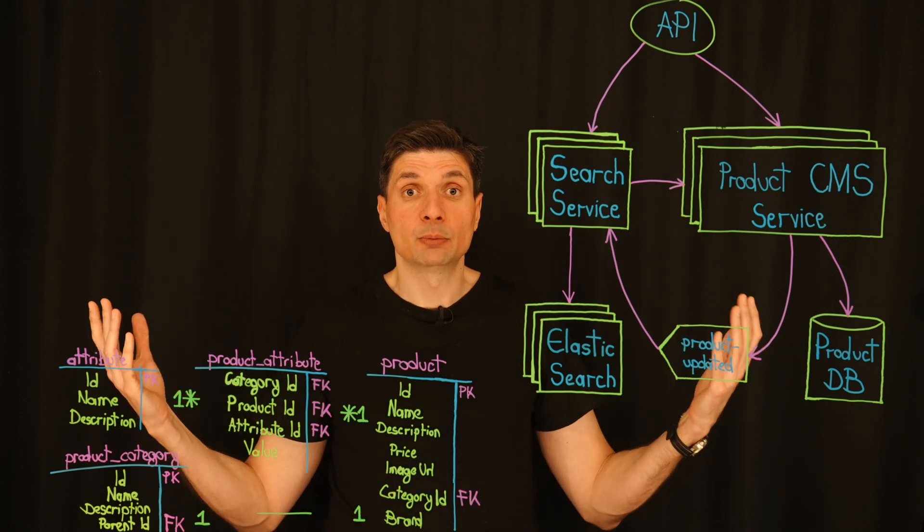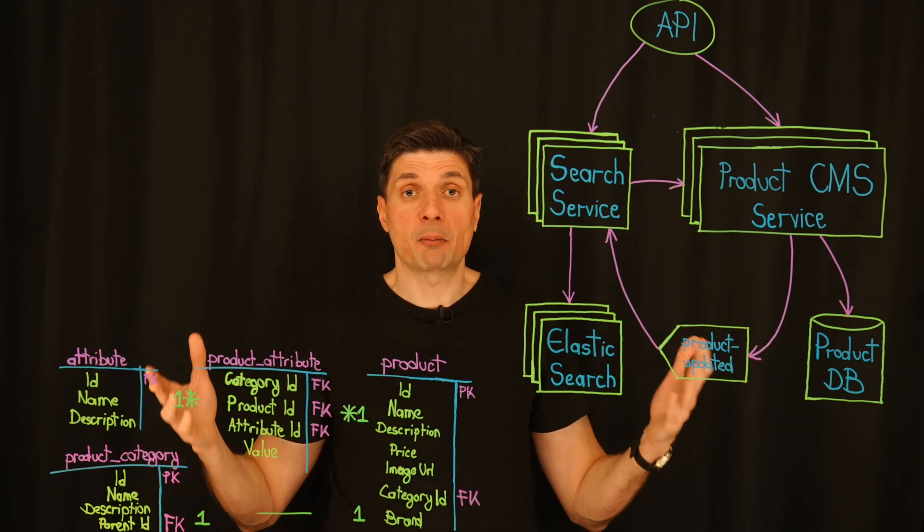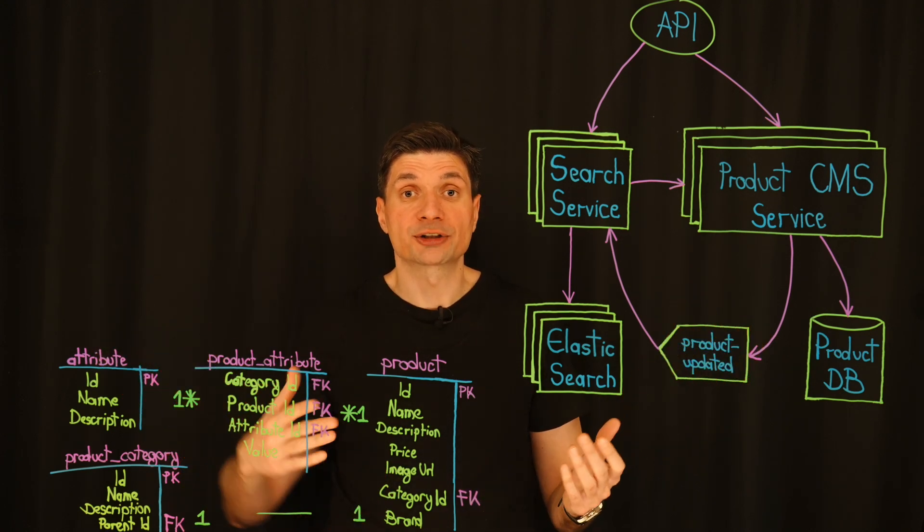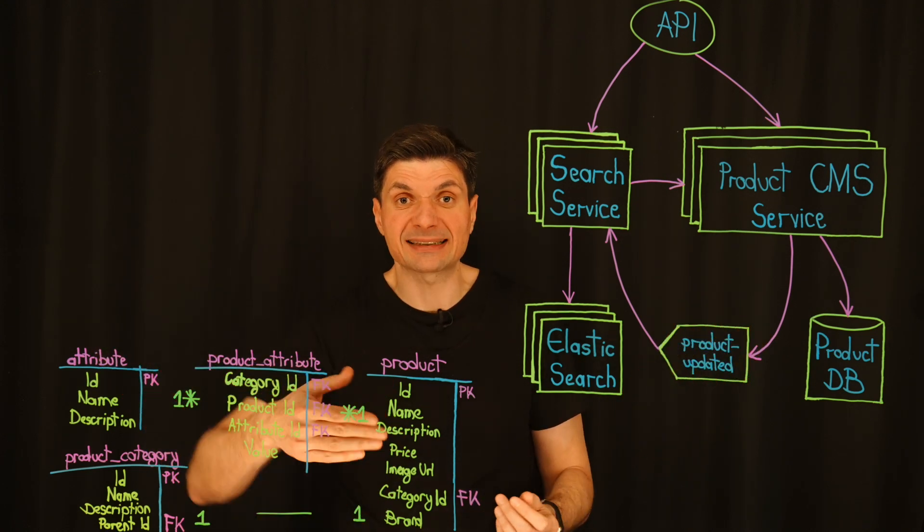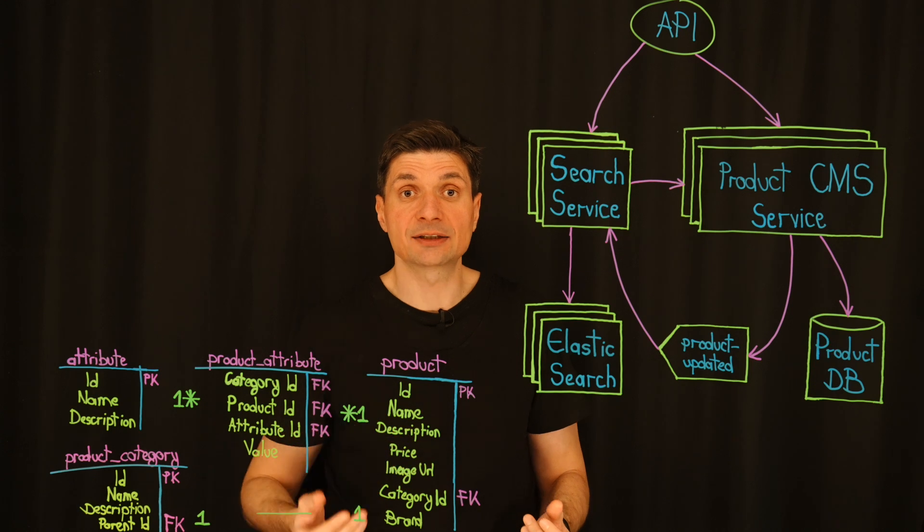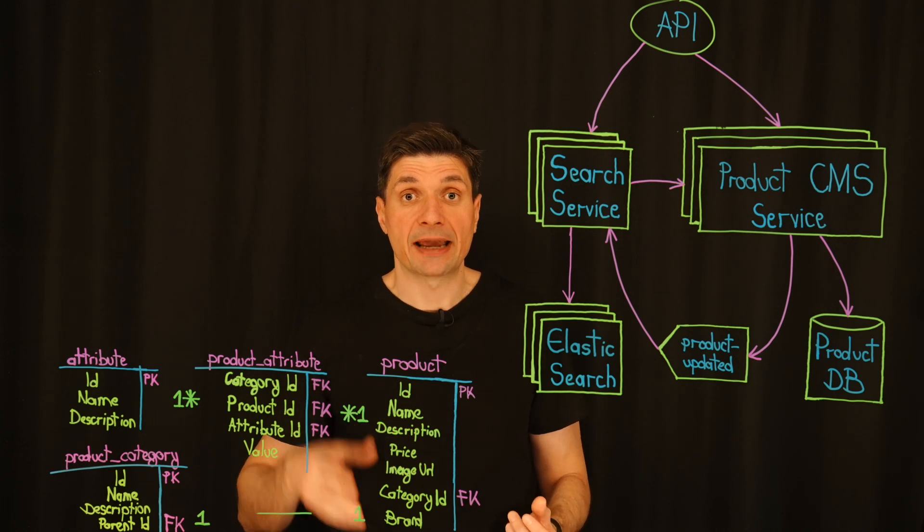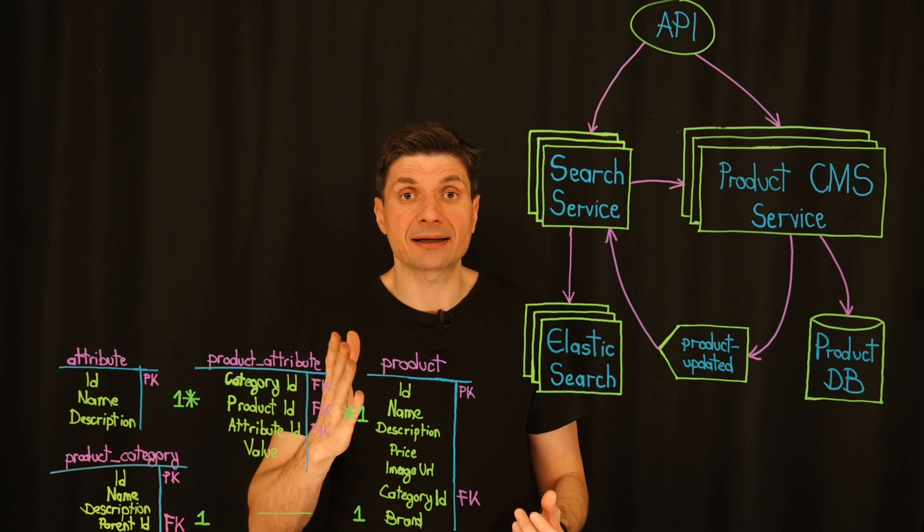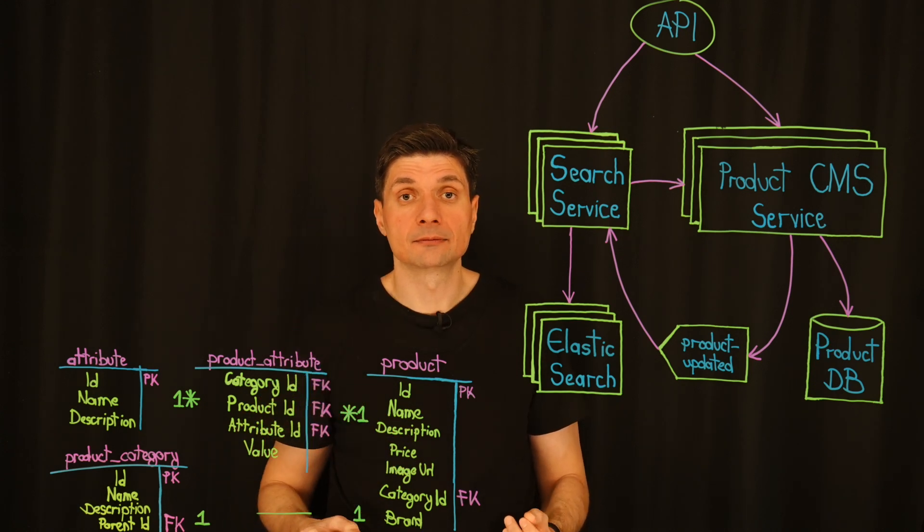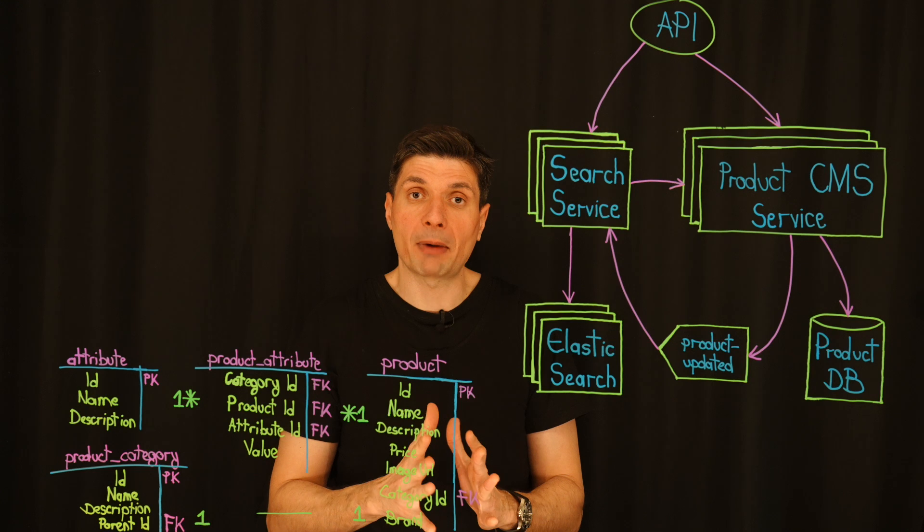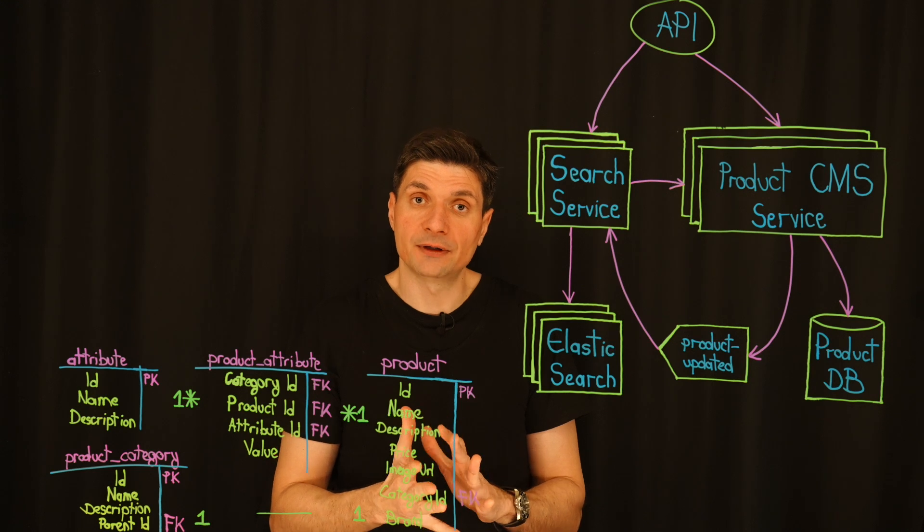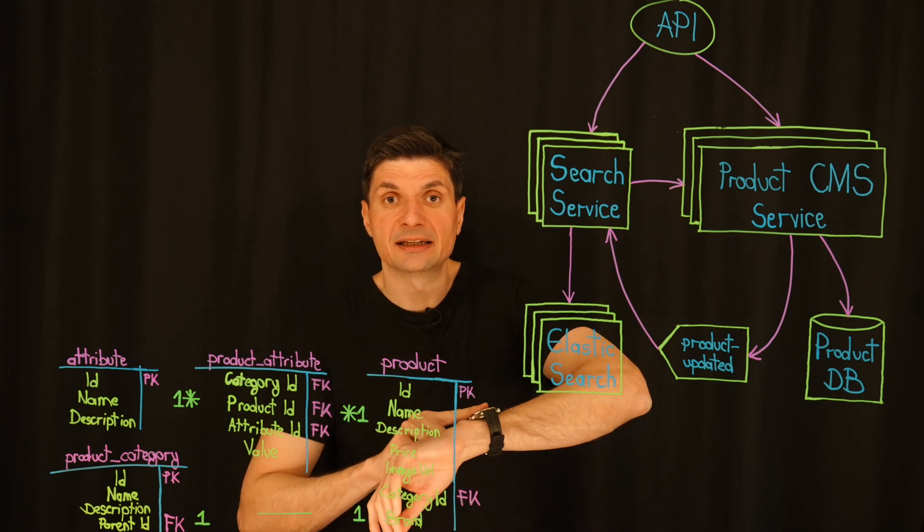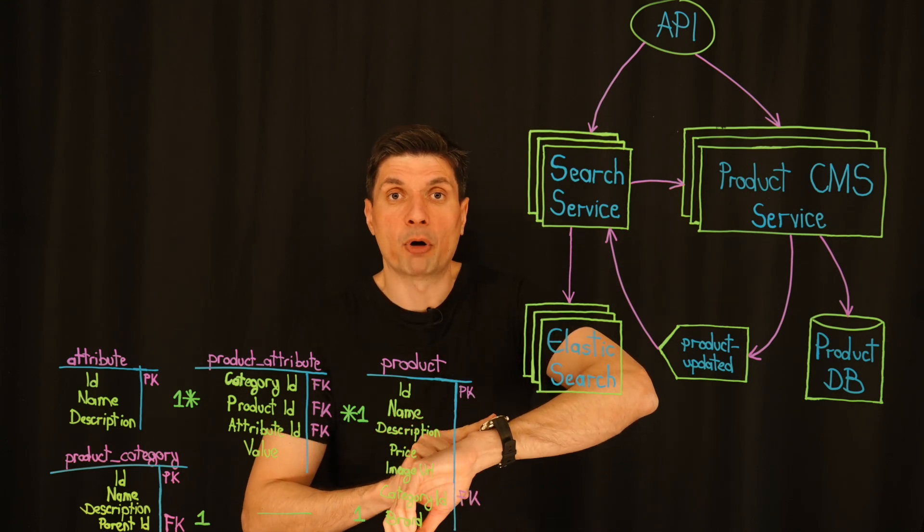Why? Because some of our product searches are still bypassing Elasticsearch and hitting the database directly. This isn't just a minor inconvenience. It's a ticking time bomb.